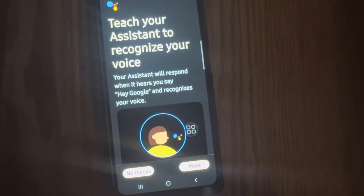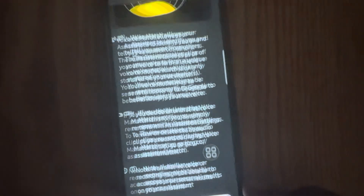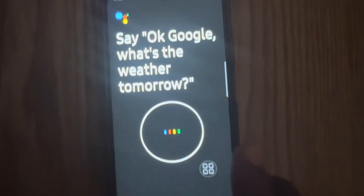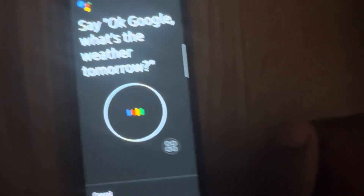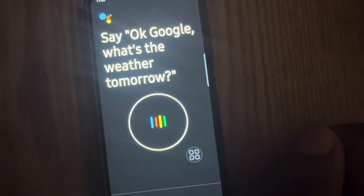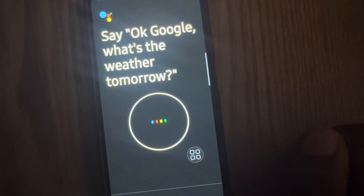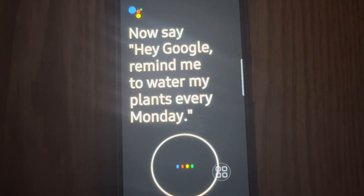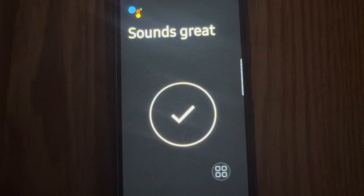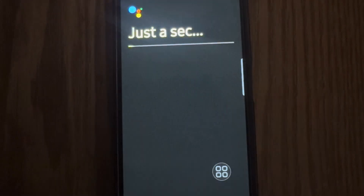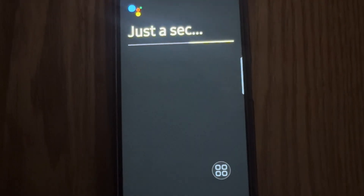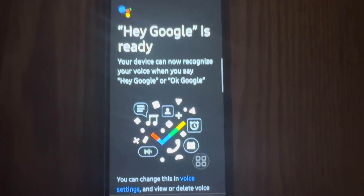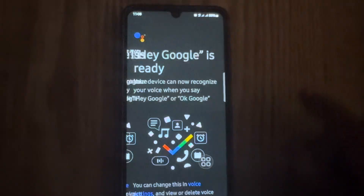Then click on More, I Agree, and say 'Okay Google, watch the wizard tomorrow.' Now click on Next.